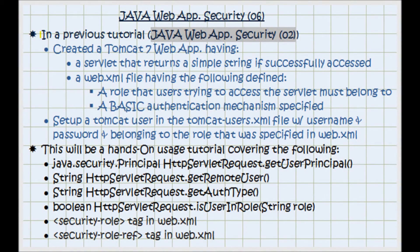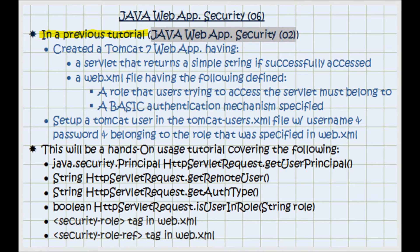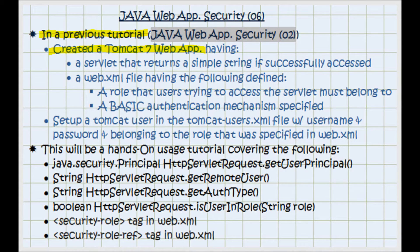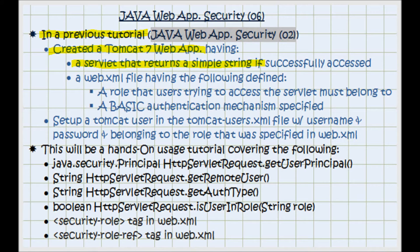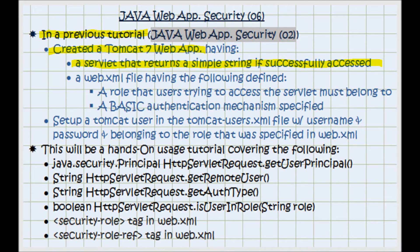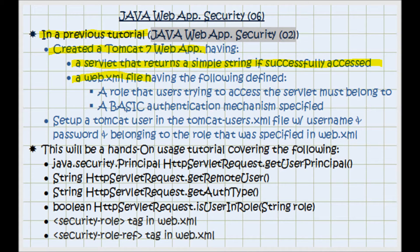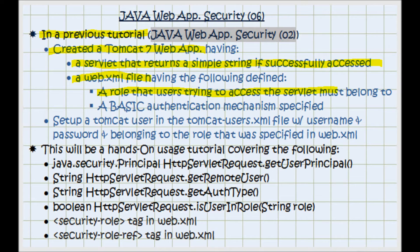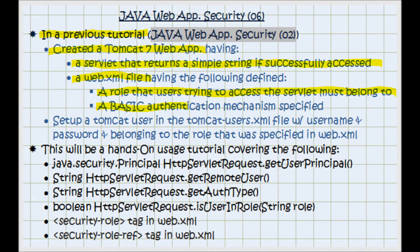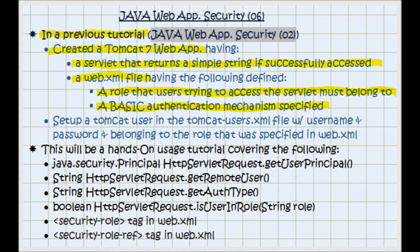In a previous tutorial I created a Tomcat7 web application that has a servlet that returns a simple string if it was successfully accessed, and a web.xml file with a role that the user trying to access the servlet must belong to, and a basic authentication mechanism that is specified.